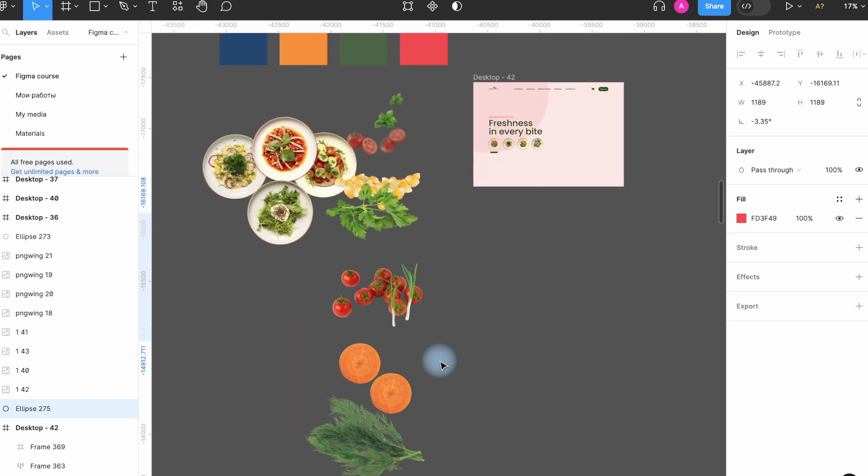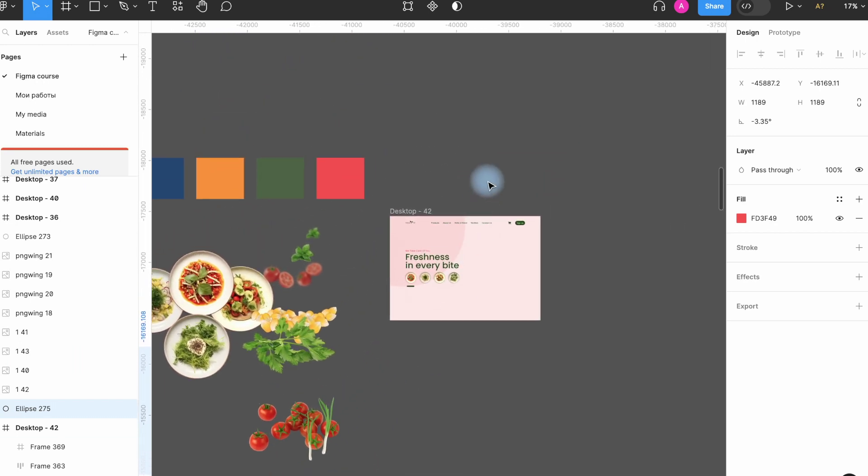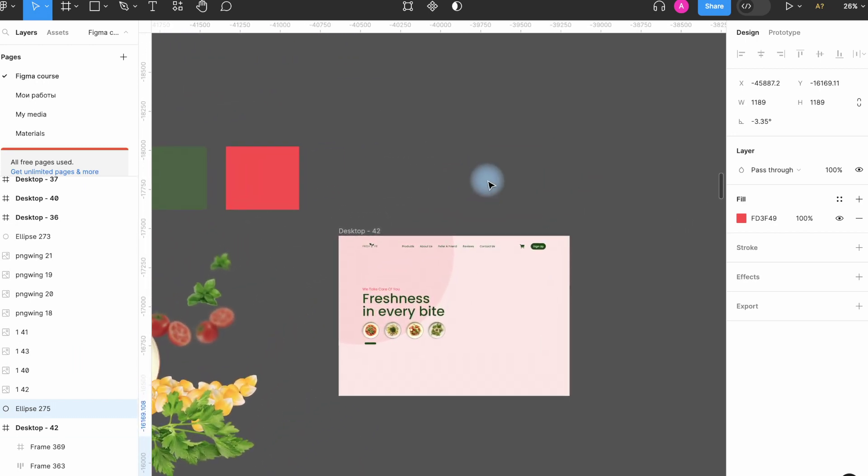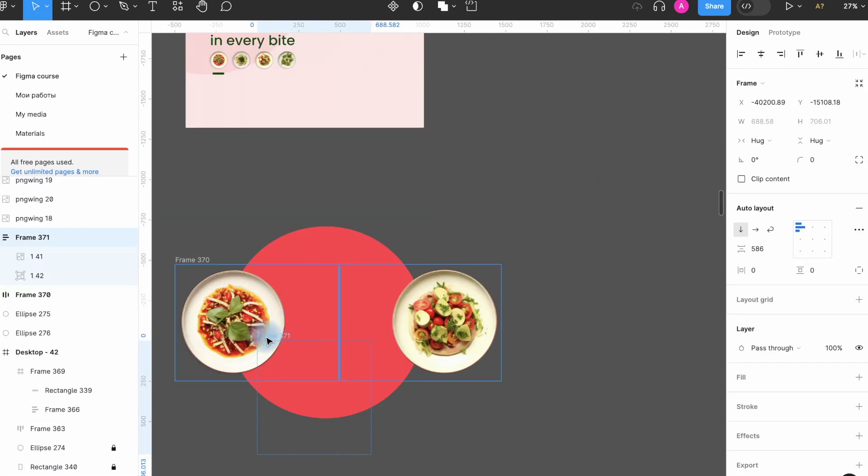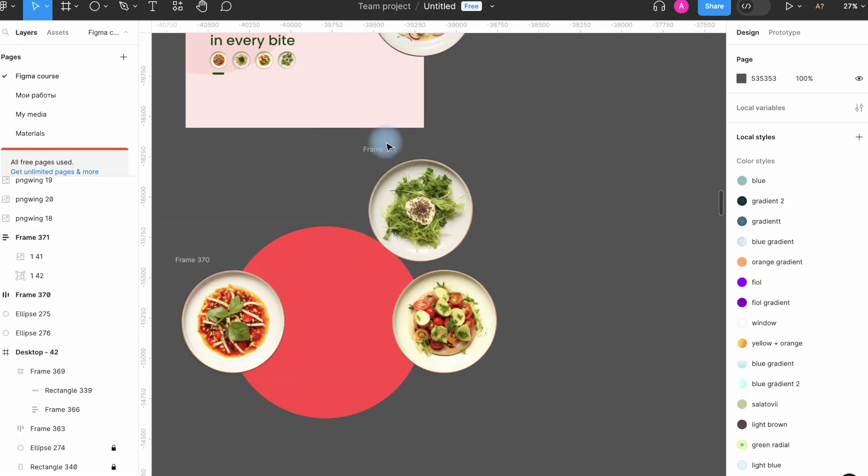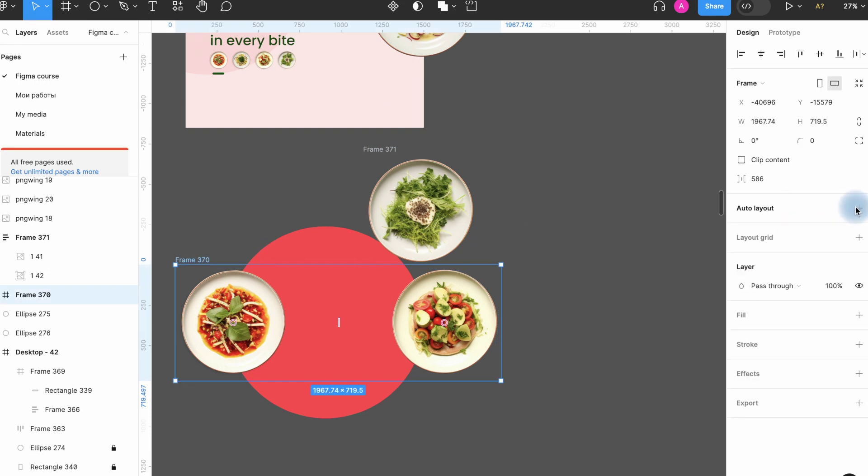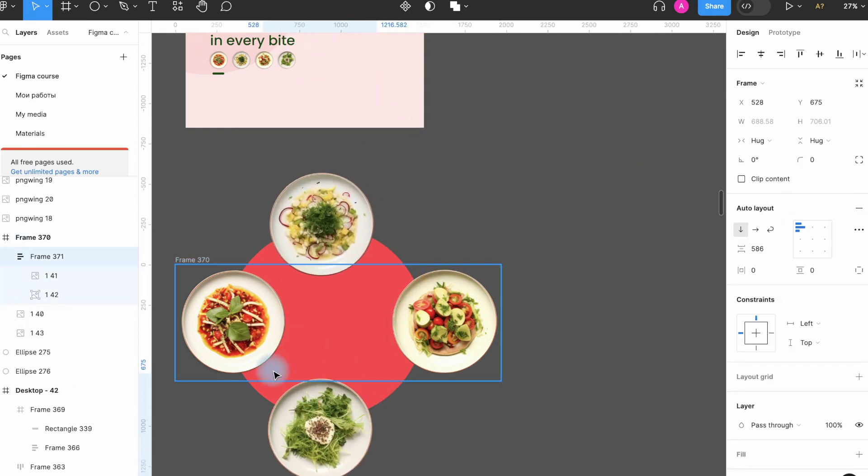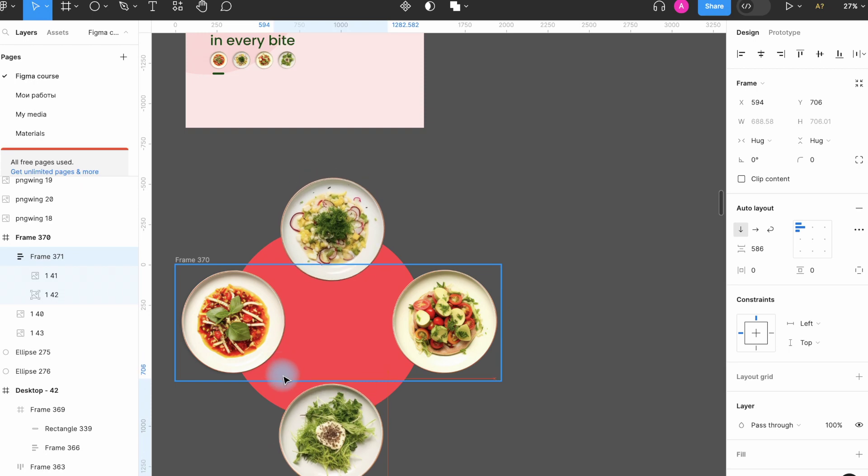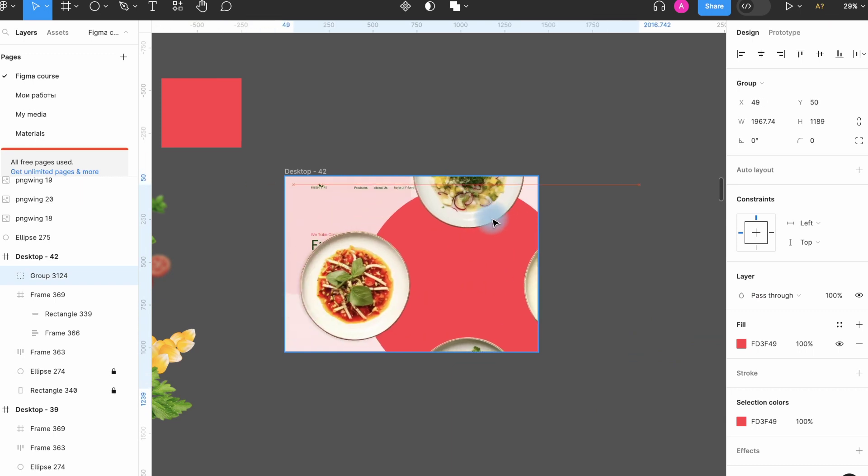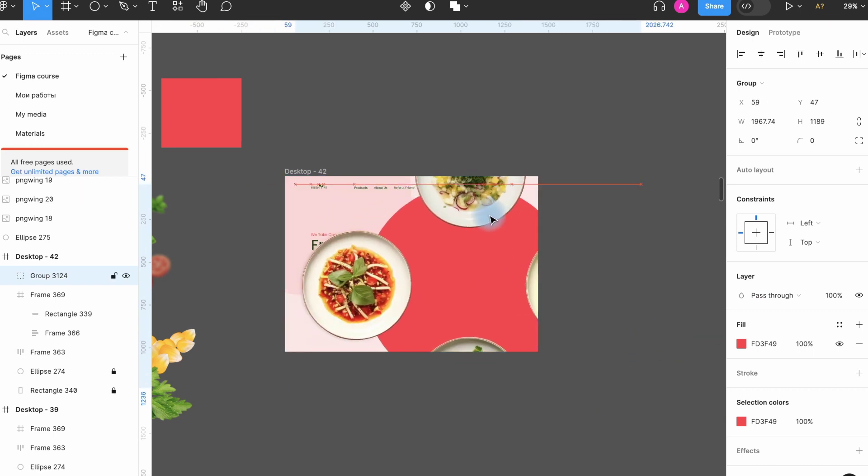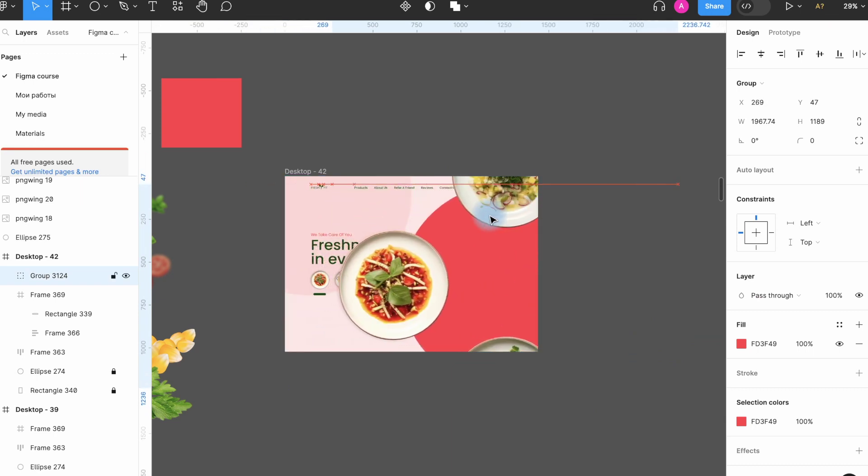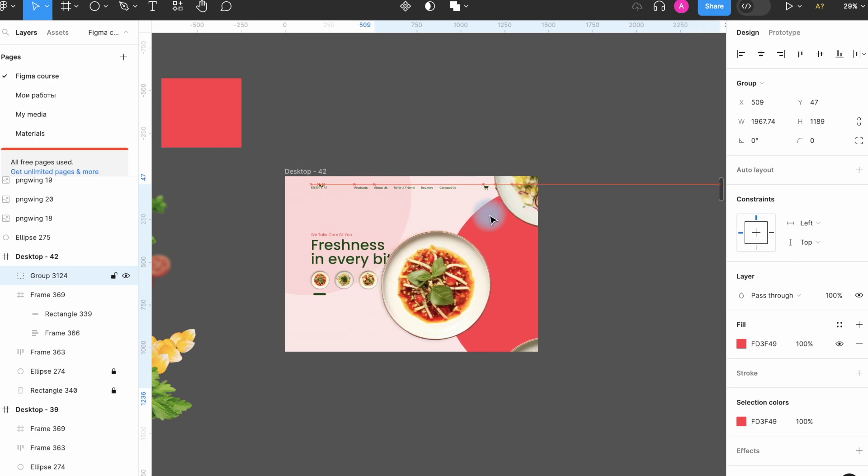The first thing we are going to do is make a circle where these dishes will be placed. Pay attention to the distance between them. It should be the same. This way your work will look neat. Now we add our circle on the right side.